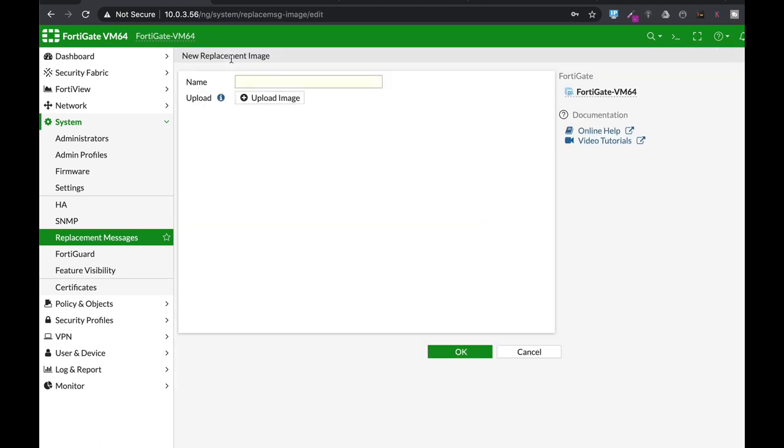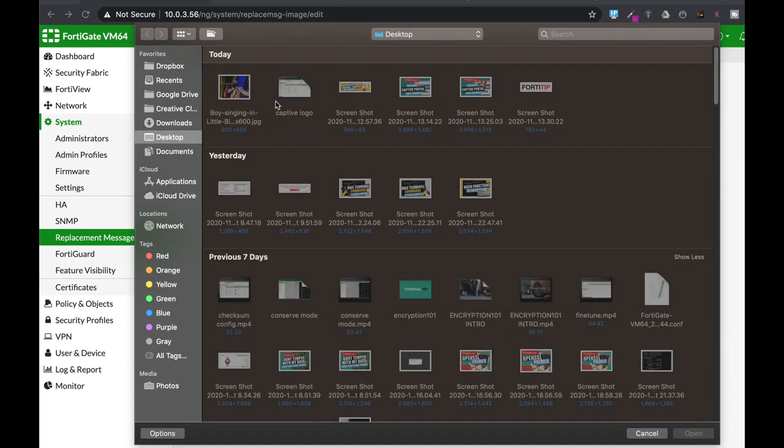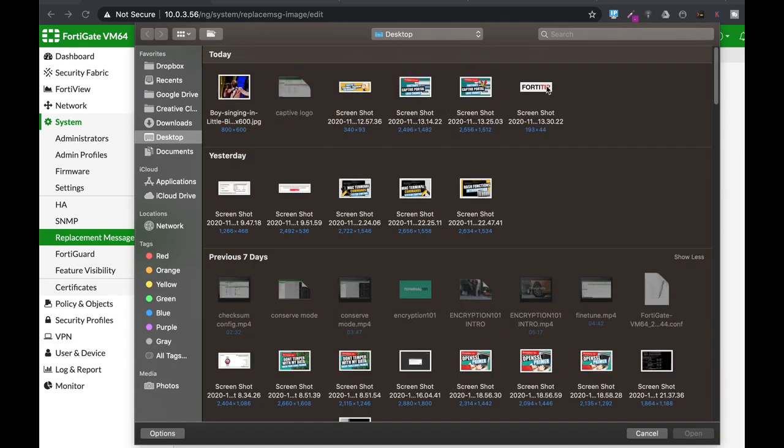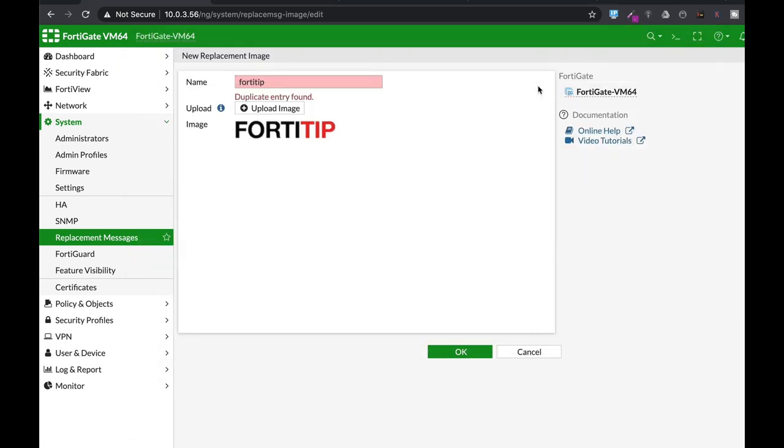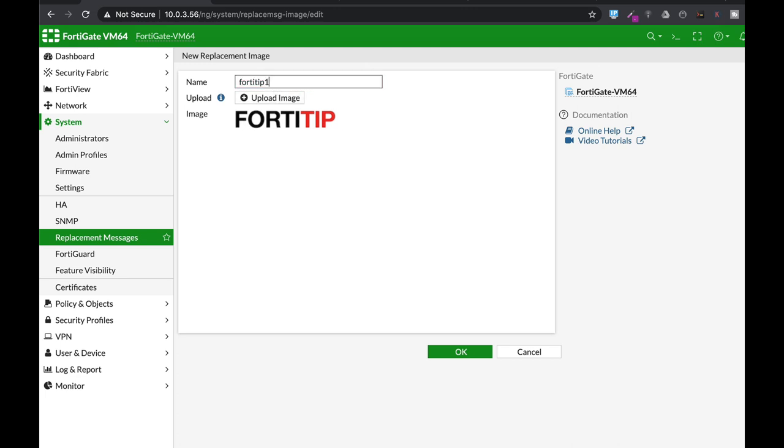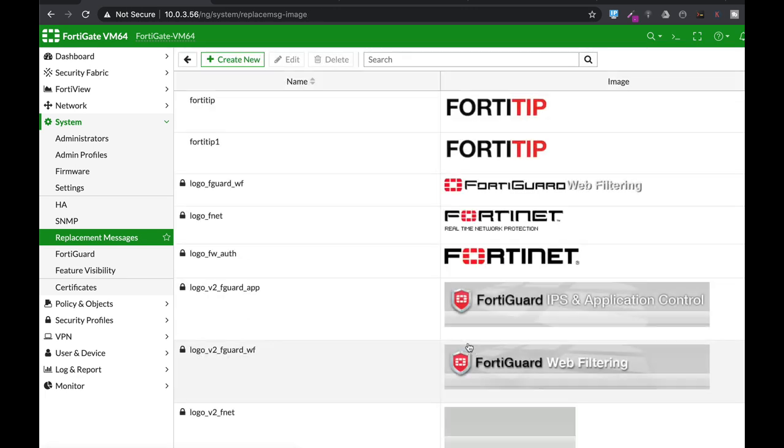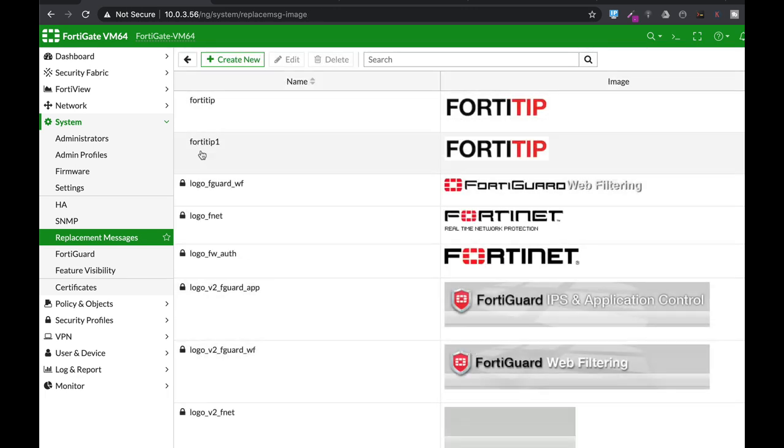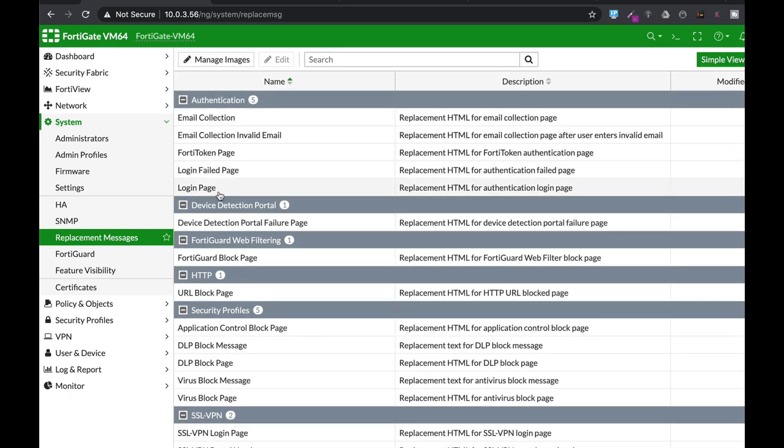Let's create a new image. Let's name it Fortitip and upload the image that we have already prepared. You need to have an image which is less than 24 kilobytes. That's the image, that's the name. Let's name it Fortitip1 since I already have a Fortitip image. So here is Fortitip1 and Fortitip. Now let's get back to our login page.